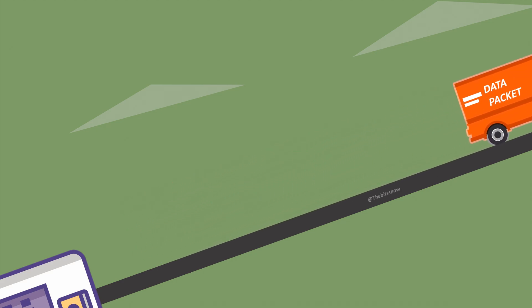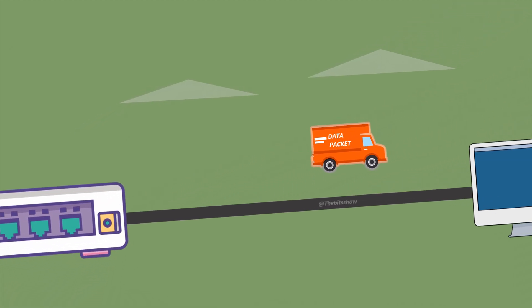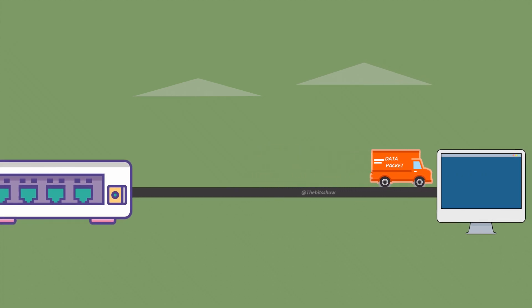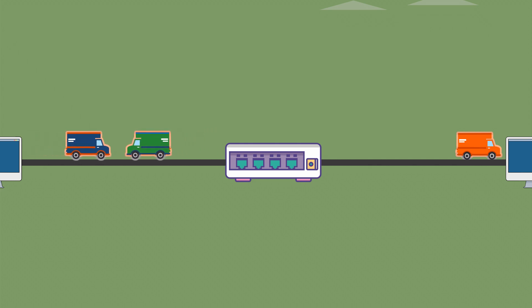Hubs and switches perform similar networking functions. They both are networking devices used to connect multiple devices within a LAN, but their methods of handling data traffic and facilitating communication among connected devices are different.